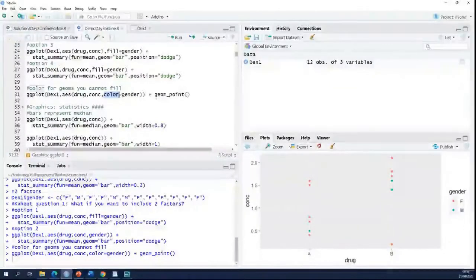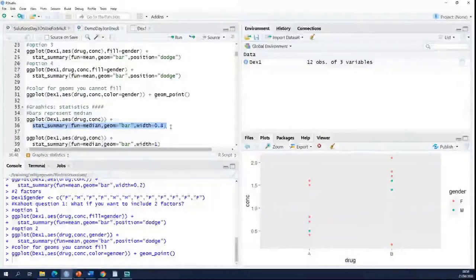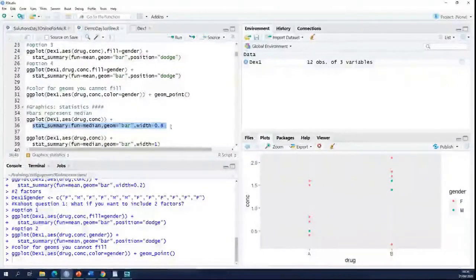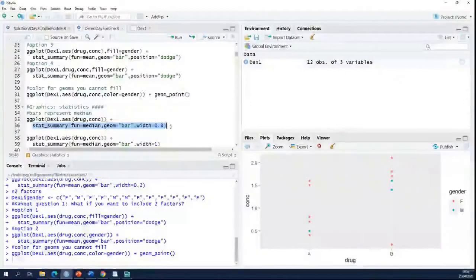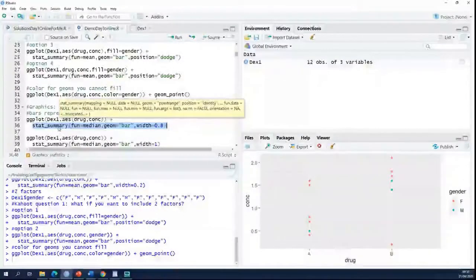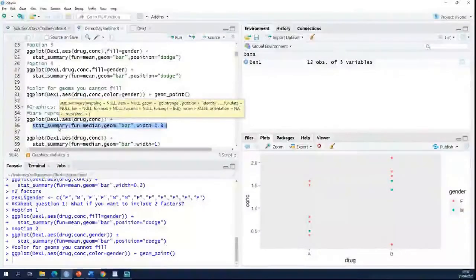Let's take a look at the second layer. This second layer is the stat_summary function. When do you use the stat_summary function? Every time you want to plot a statistic. In a bar chart you want to plot a statistic because the bars either represent a mean or a median — they don't represent the raw data. That means R has to calculate a statistic to be able to make a bar chart.